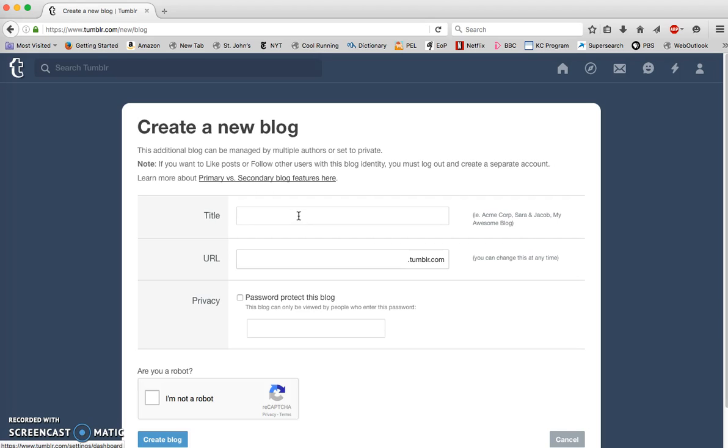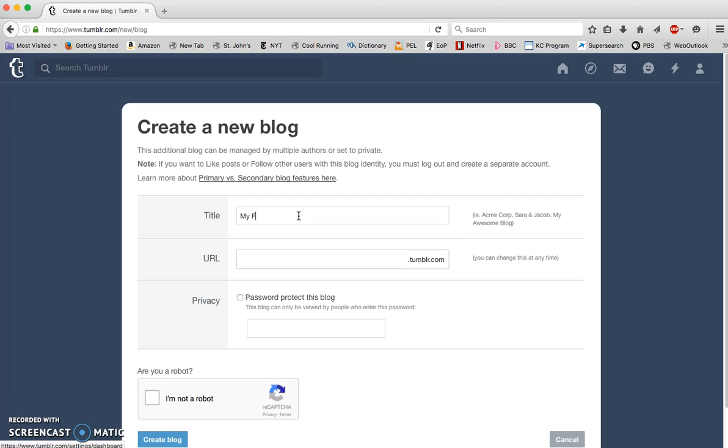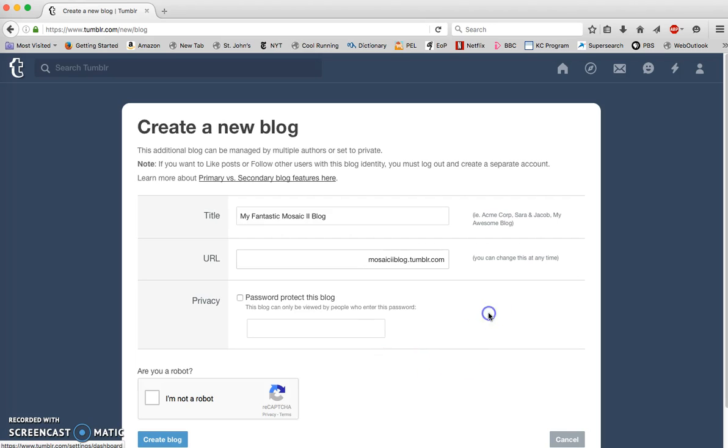So what I'm going to do is set up my title and create a URL for this blog. I'll call it my fantastic mosaic 2 blog, and I'll just call it mosaic2blog as my URL.